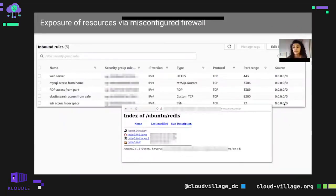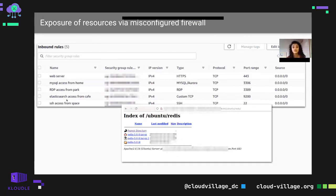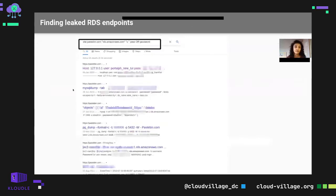Another way — if the instance is already accessible on a particular IP address and there is no prevention against SSH, you can just SSH into that location. Similarly you can access MySQL databases. To find RDS endpoints, you can use a Google Dork with 'site:rds.amazonaws.com'.